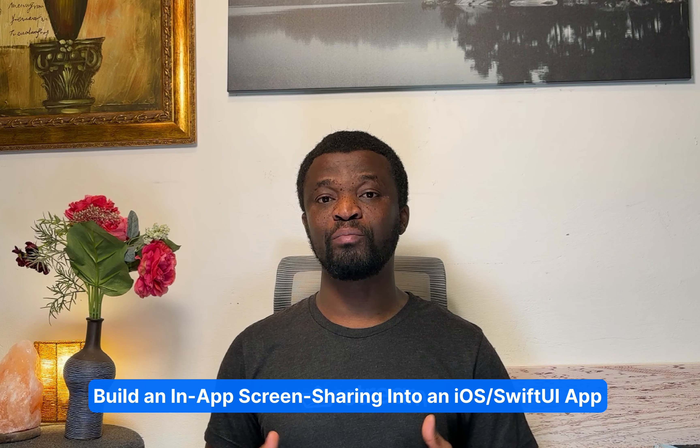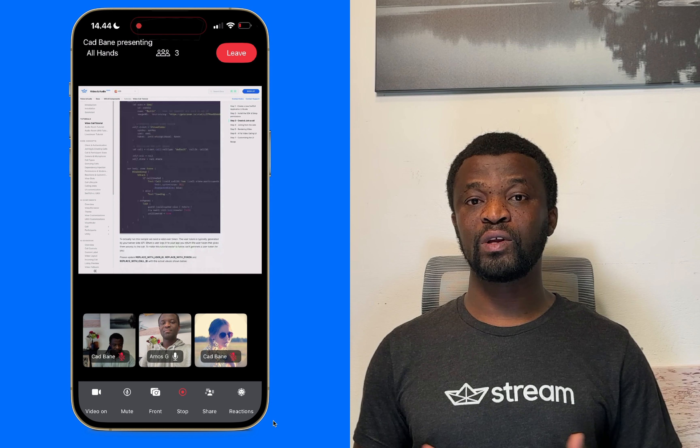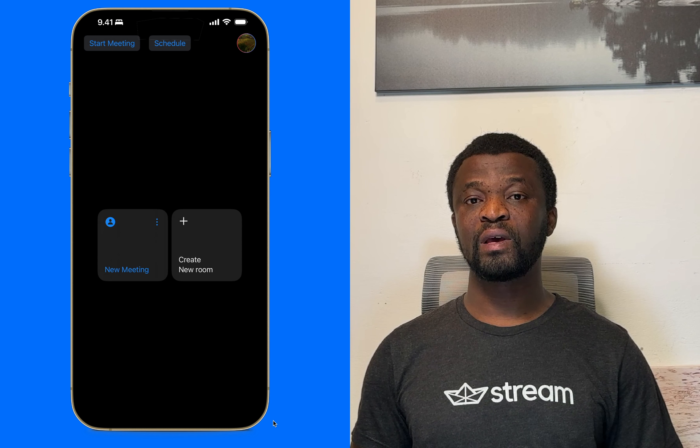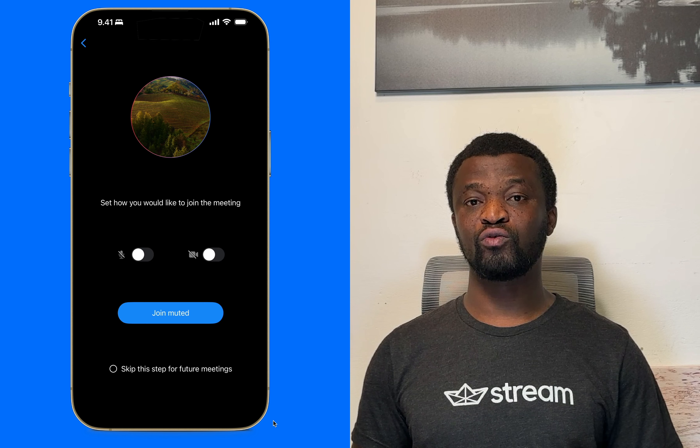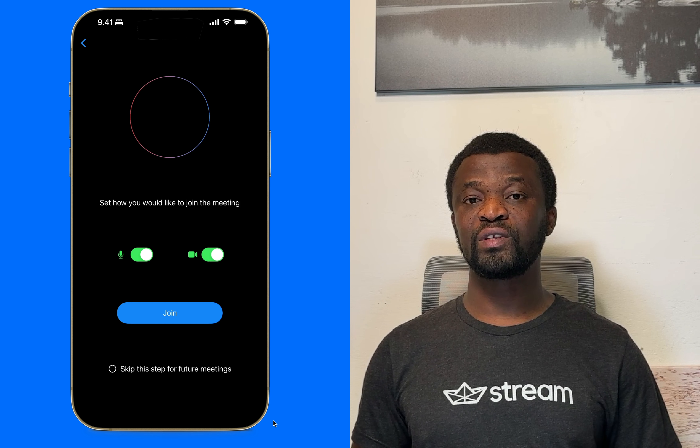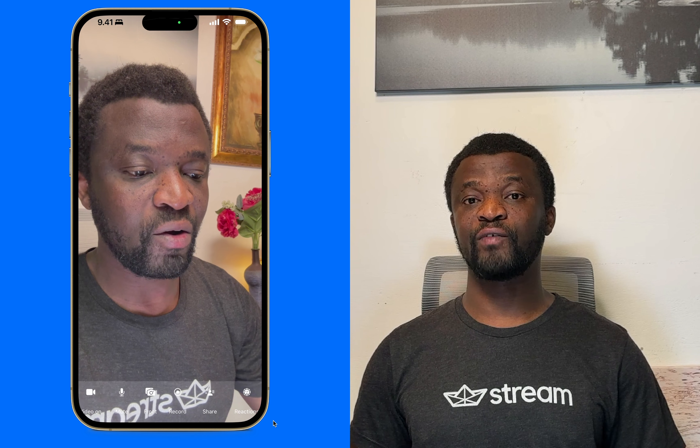You can also use an iOS device to watch screen sharing from another platform like the web. We will integrate the screen sharing functionality into a video meeting app similar to Zoom or Google Meet using the iOS SDK of StreamVideo.